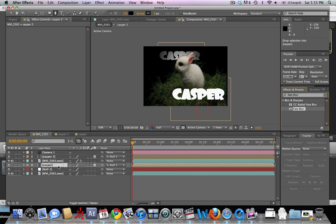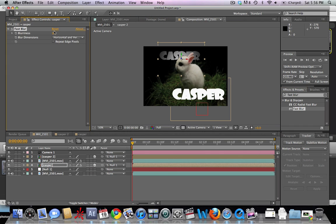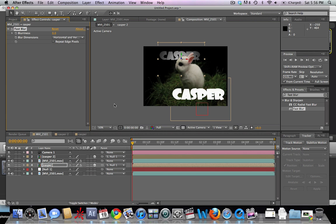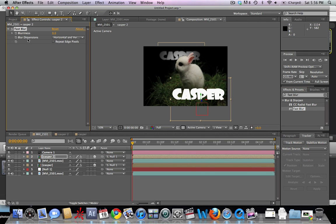Now we're going to add a Fast Blur to the titles. Type 'Fast Blur' in your effects panel and drag it onto your back title. Bring the Fast Blur up to about three or so, then bring it back down to zero — it depends a lot on your depth of field within the original shot. We'll also add a Fast Blur to the front title and mess around with it a little bit to give it a nice soft blur.